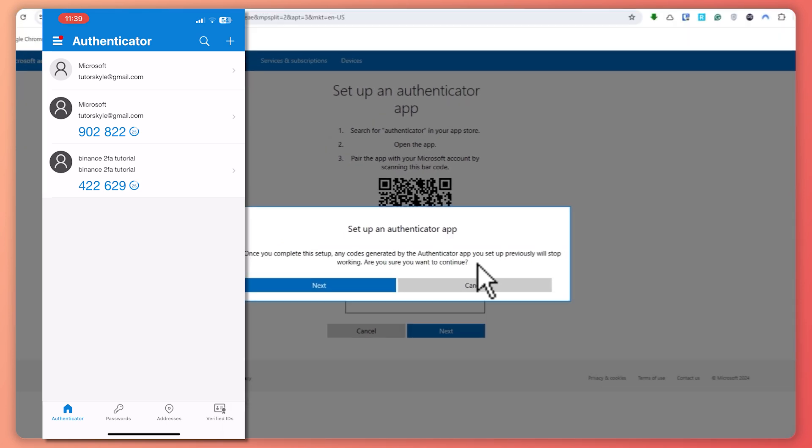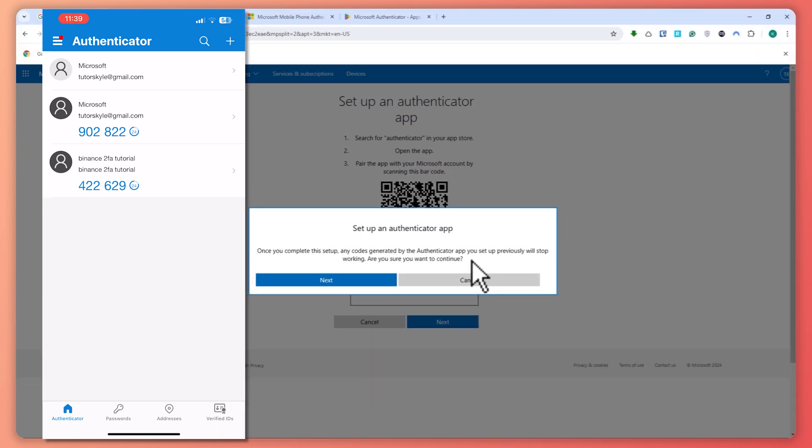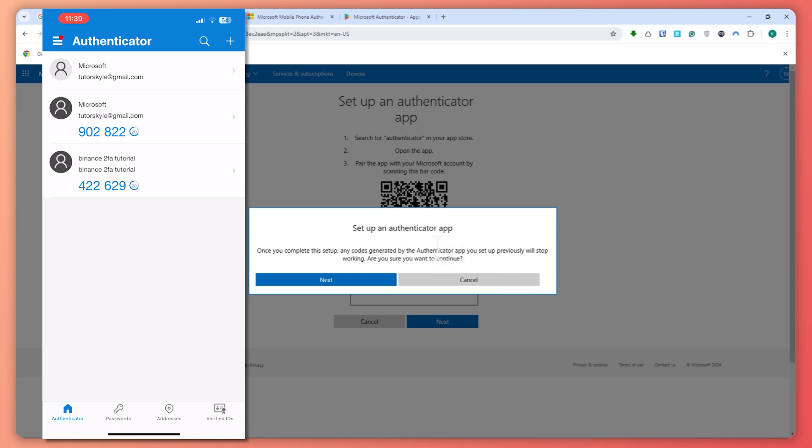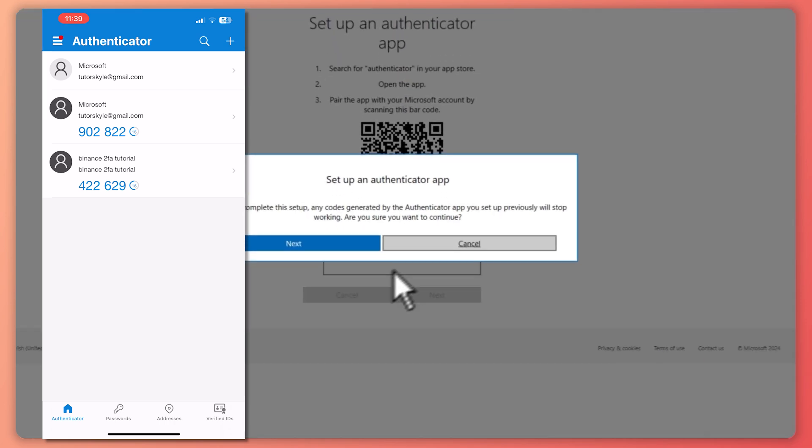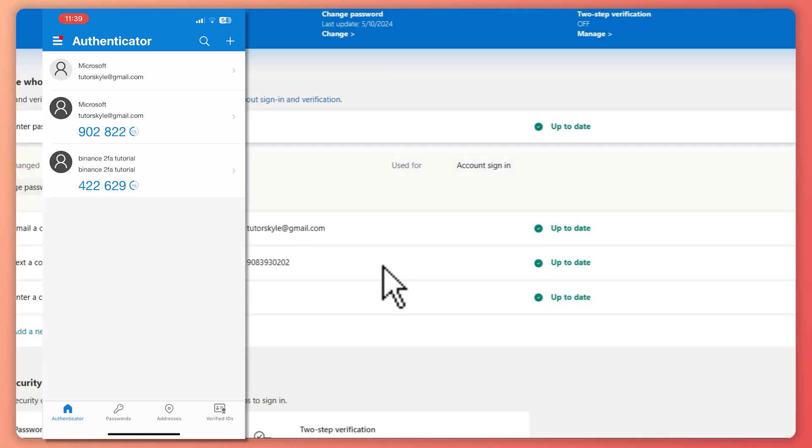Instead, it will be replaced with a new one, so it will be redundant. You don't really need to do this because all the codes here in the Microsoft Authenticator app are already synced.